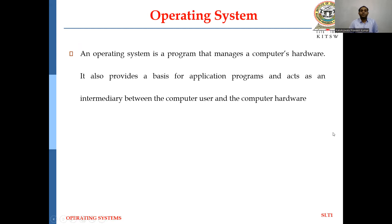An Operating System is a program that manages a computer's hardware. It also provides a basis for application programs and acts as an intermediary between a computer user and computer hardware. Generally, a personal computer operating system supports complex games, business applications, and everything in between. Operating Systems for a mobile computer provide an environment in which the user can easily interface with the computer to execute programs.